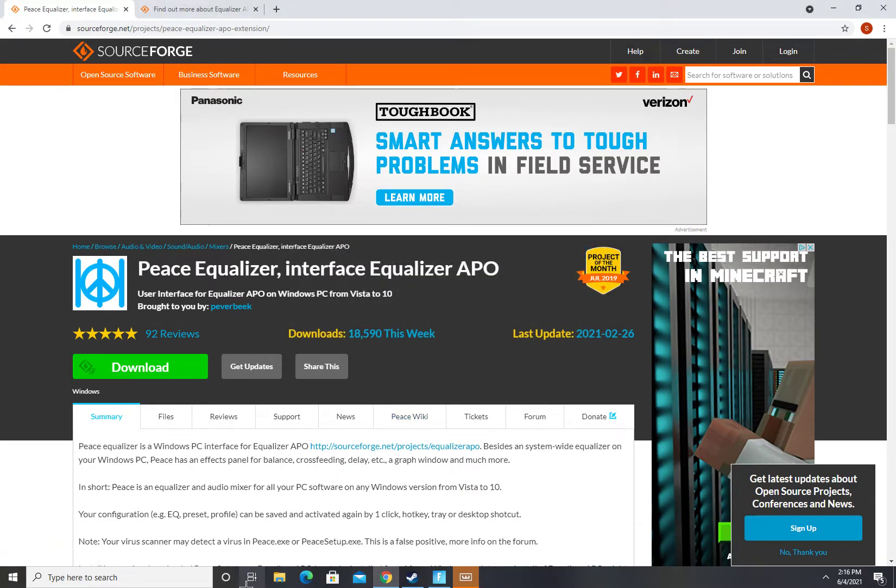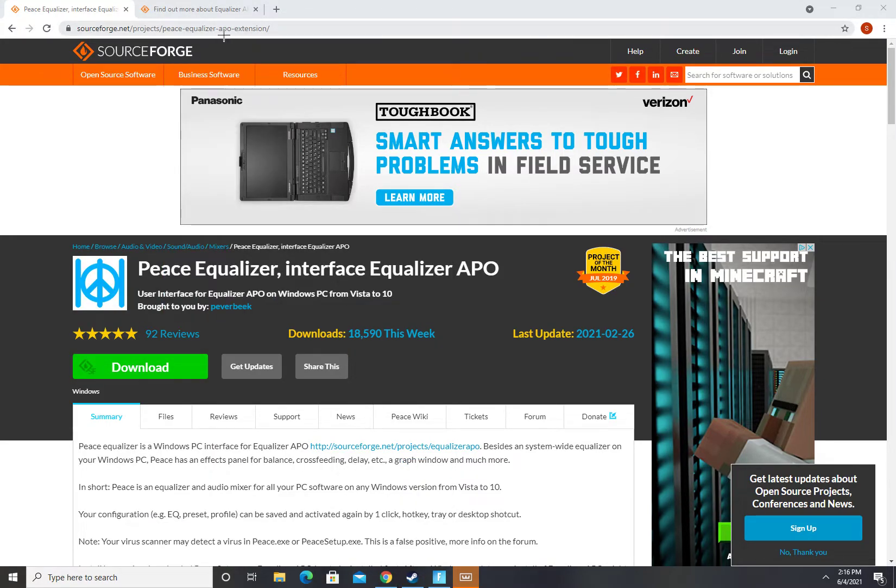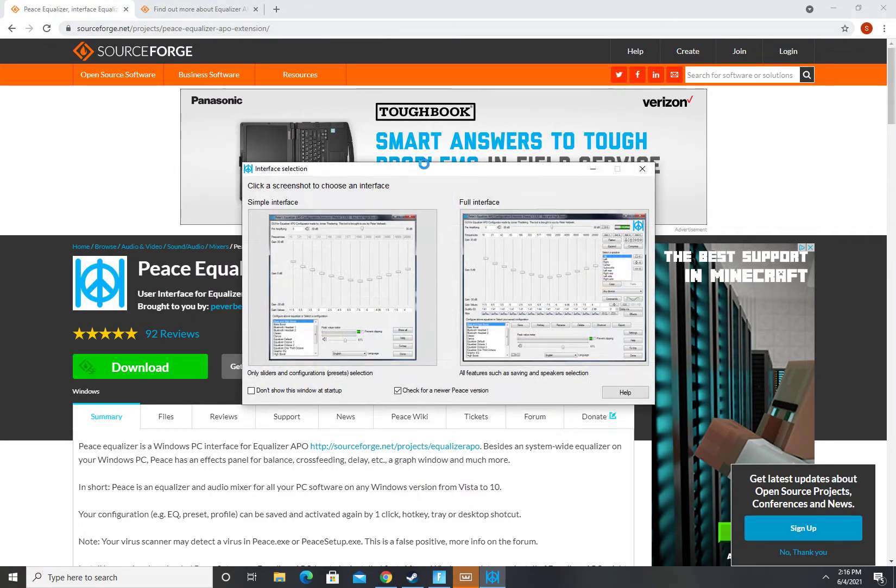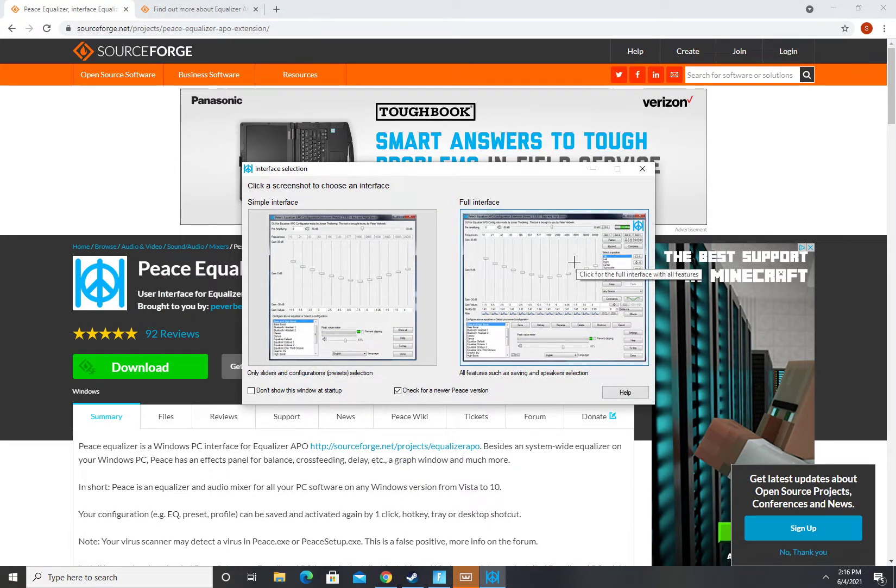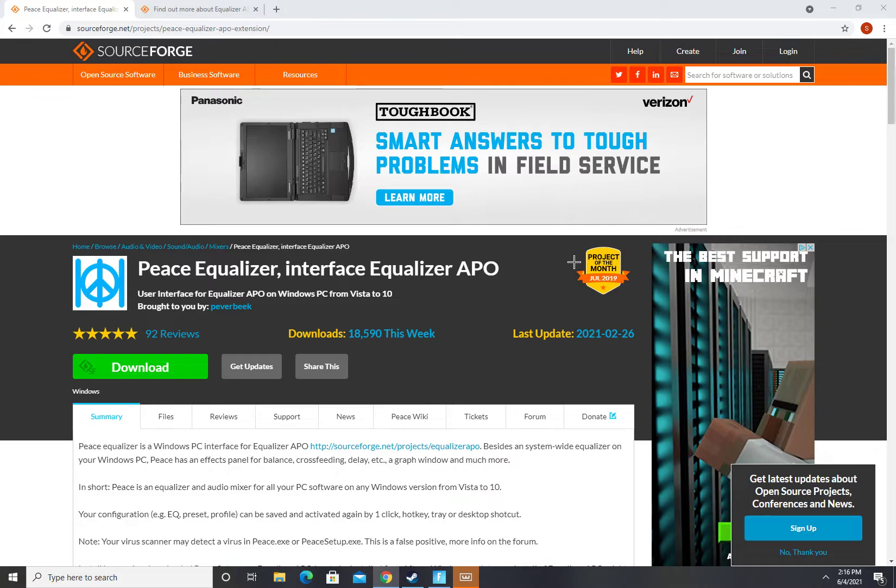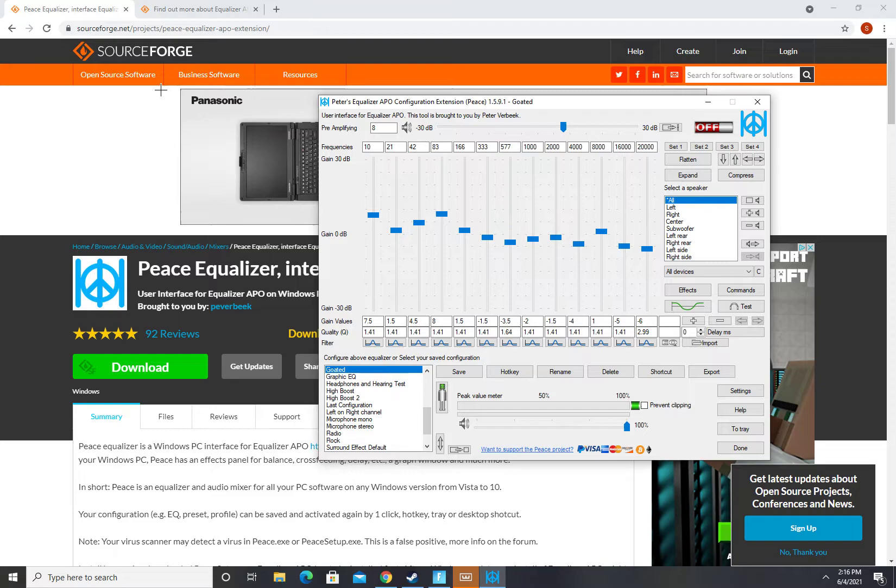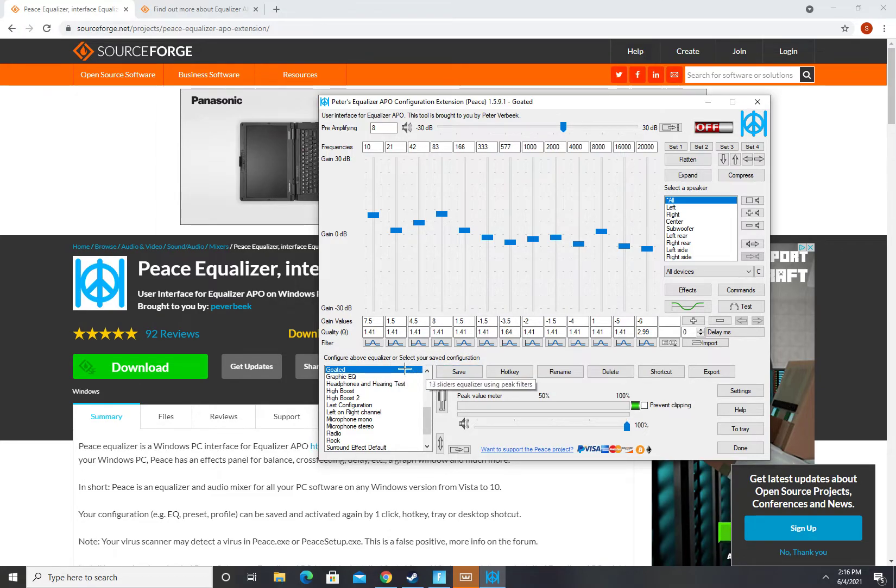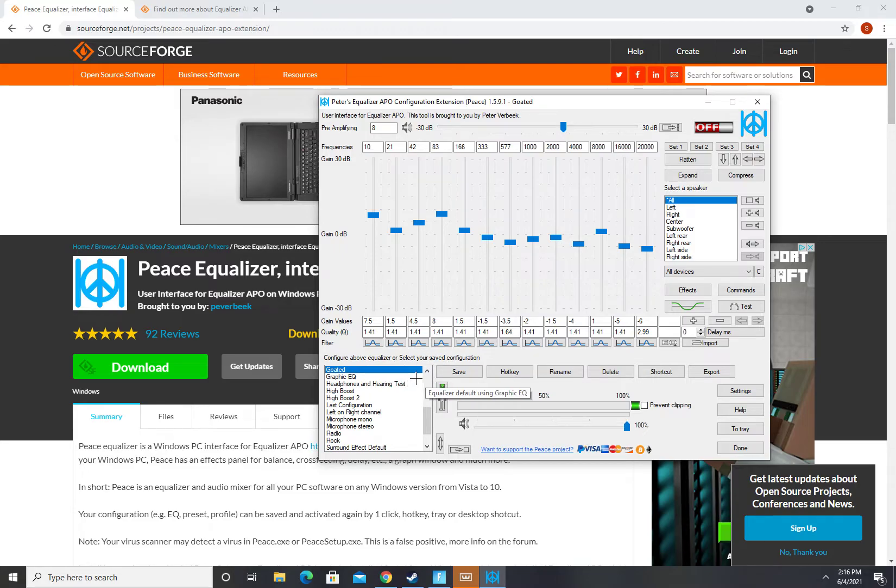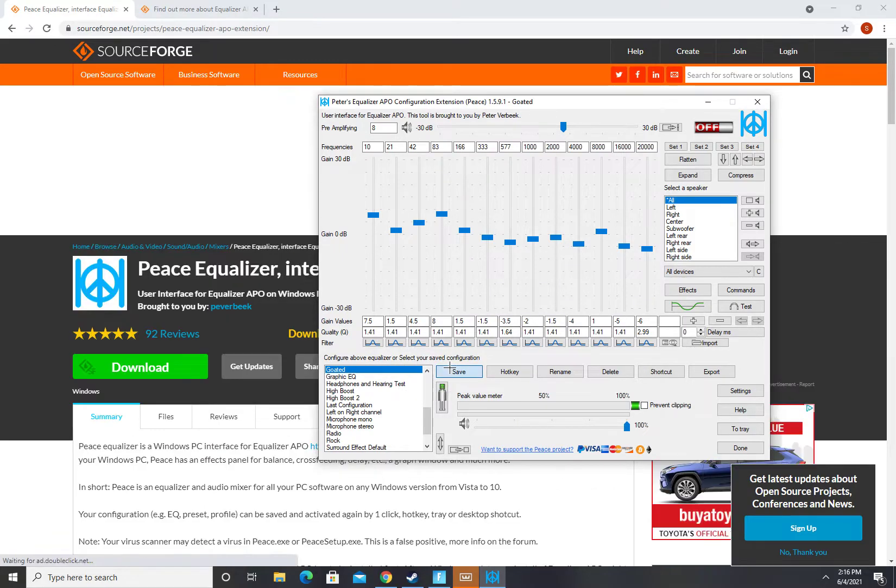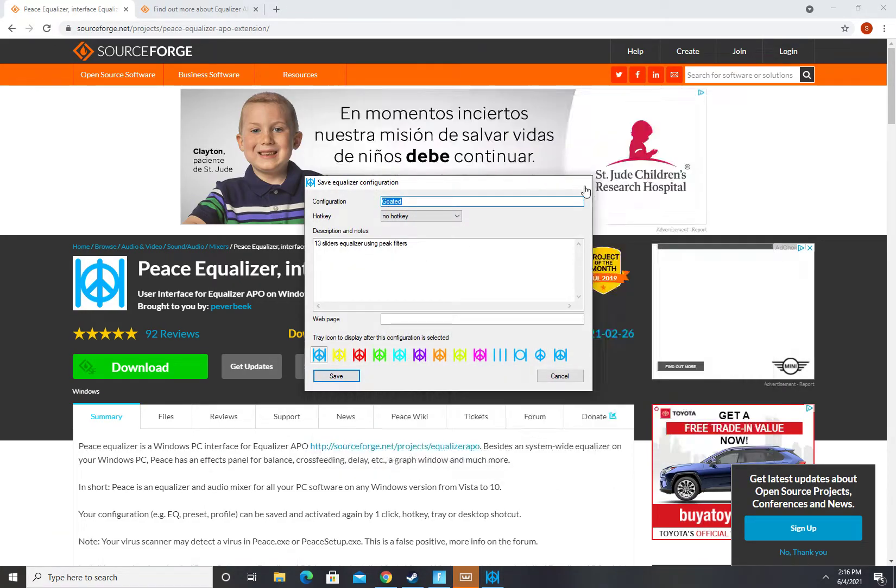And then now you want to open it up, open up Peace and then select full insert interface. And now pause the video and copy all of my settings. And then you want to save your configuration. I just have it as go to, I just press save and yeah.